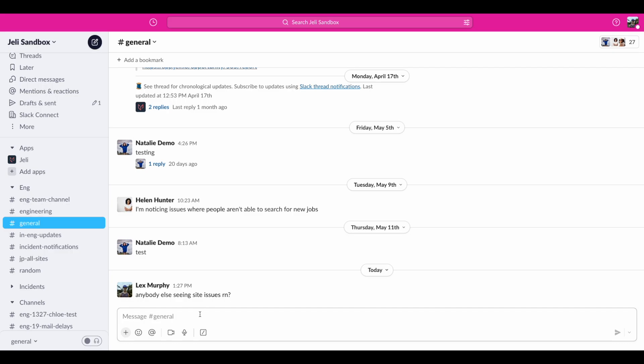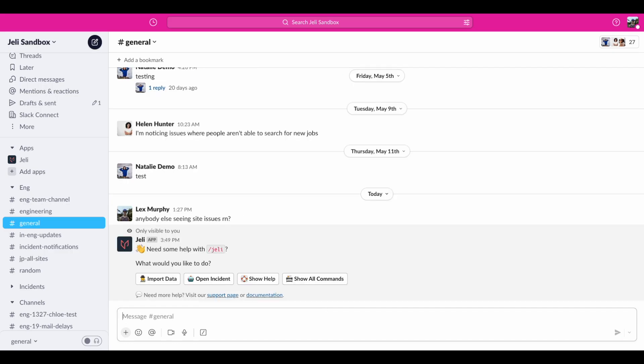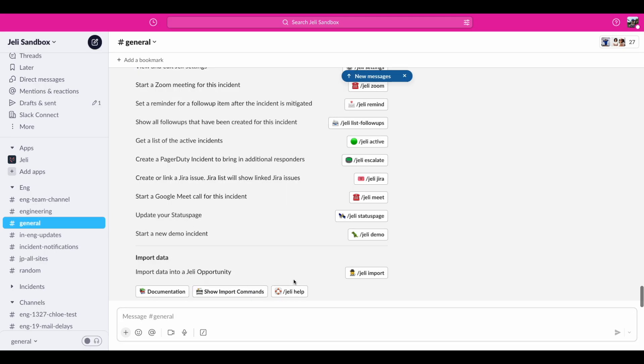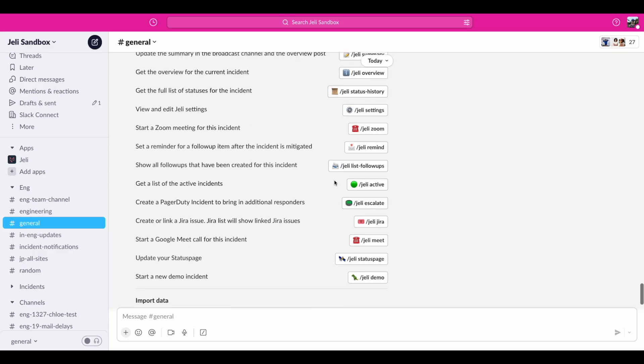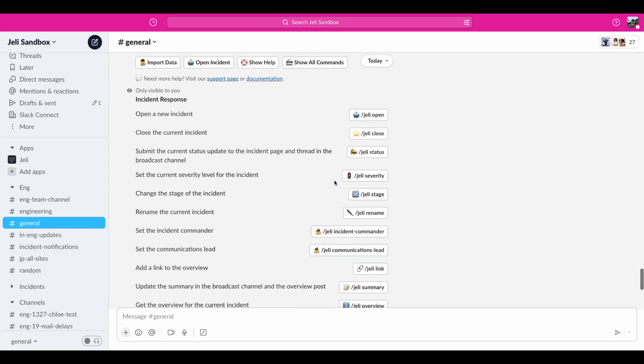The only Slack command you'll need to remember is slash Jelly. From here, you can create a post-incident investigation, start incident response, get help which will change its suggestions based on where you are in an incident, and the commands list. From here, you can see every available command and run it using the corresponding button.